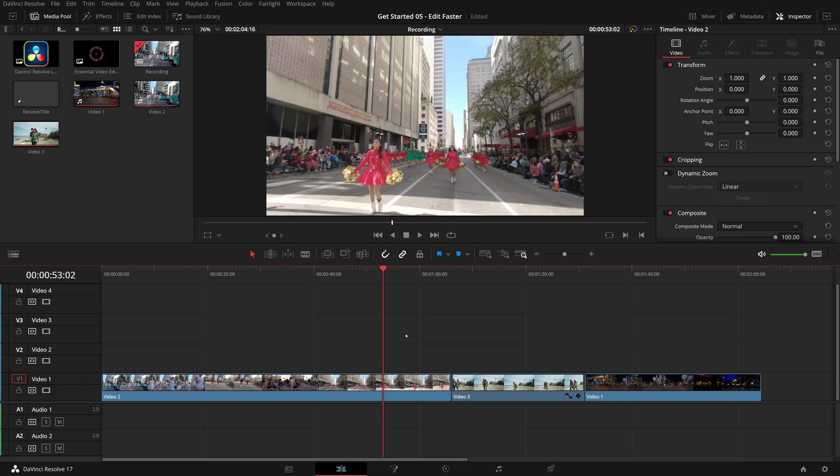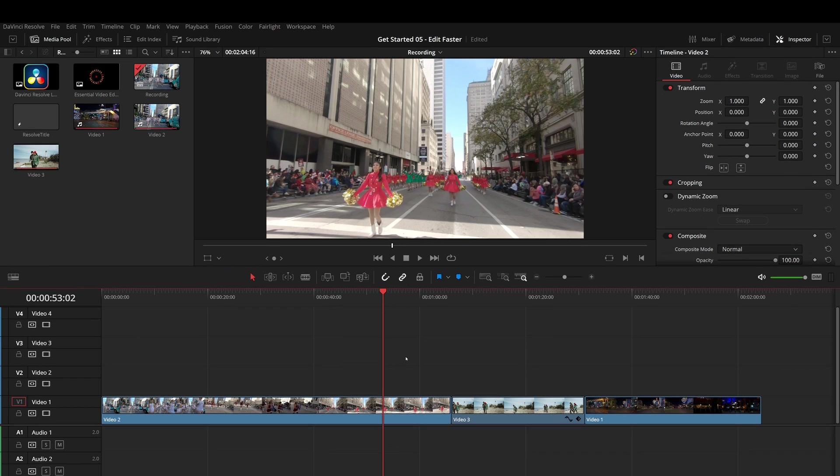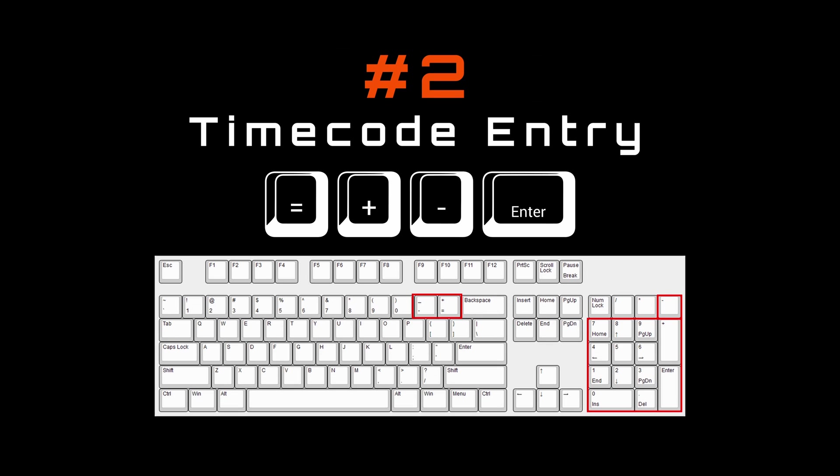Sometimes you may want to control precisely where to move the play head or the edits. With these keys, you can either move the play head to a position specified by absolute timecode entry, or offset the play head from current position by a relative timecode entry.